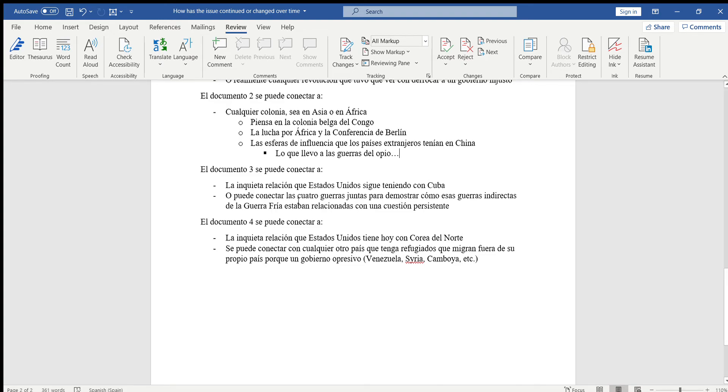O para que sea algo más fácil, pueden conectar las cuatro guerras juntas ya que todos ocurrieron en diferentes décadas de la guerra fría. Algunos empezaron en los 50's, unos en 1960, 70 y fines de 1980. Eso ahí es bien fácil explicar cómo ese problema ha perdurado ya que lo están viendo a través de como 40 años de la historia.